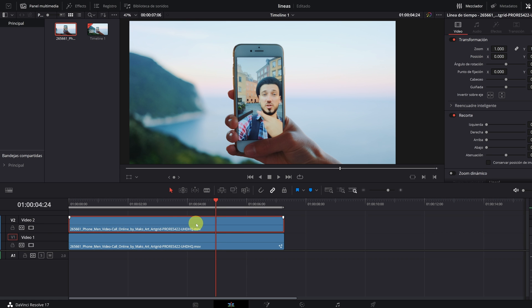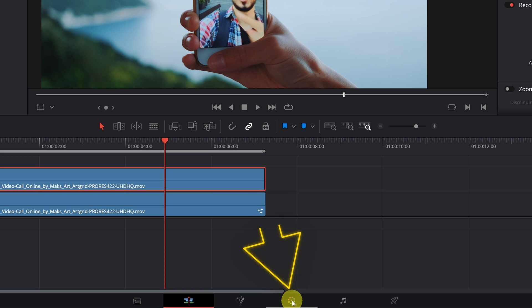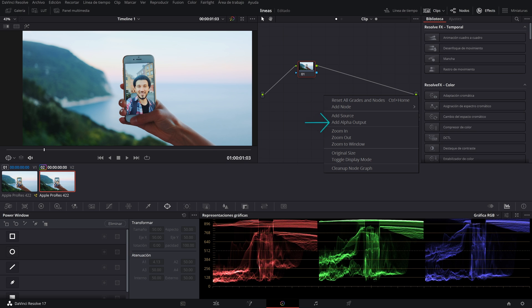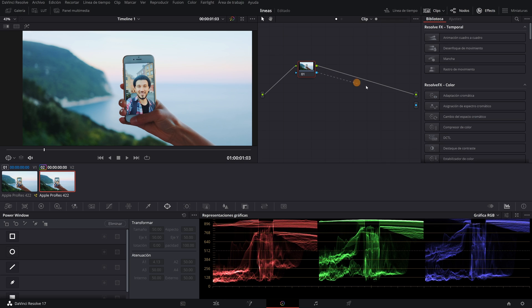After placing the video clips, we go to the Color module of DaVinci Resolve. We select the video that does not have yellow lines and right-click to add an alpha output. Now we connect our node with the alpha output that we have created.